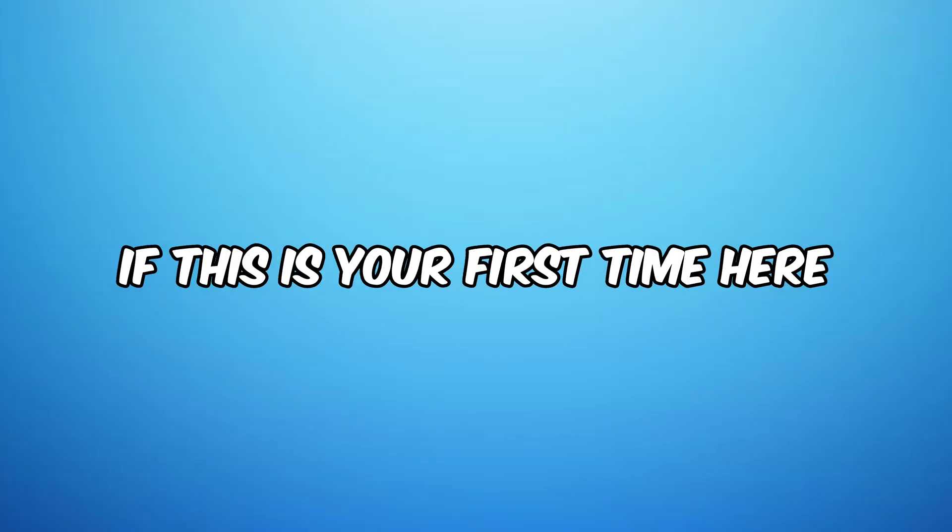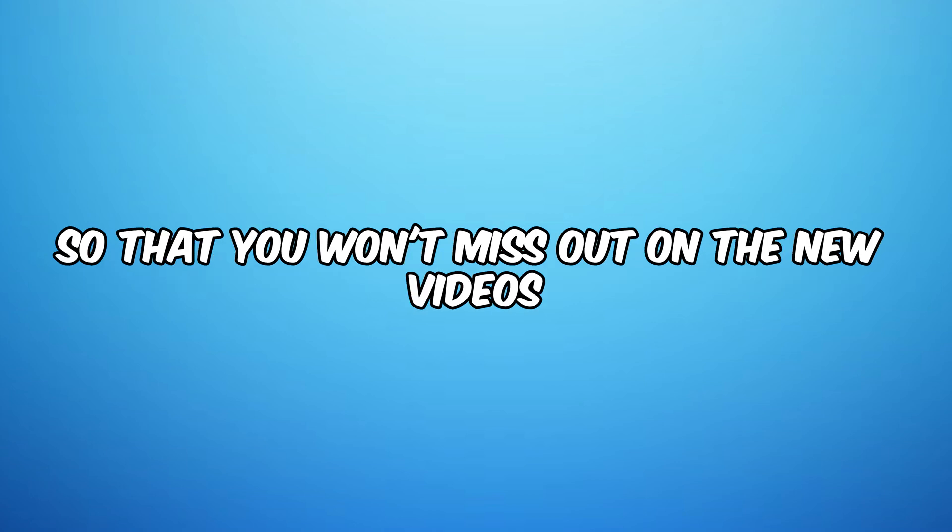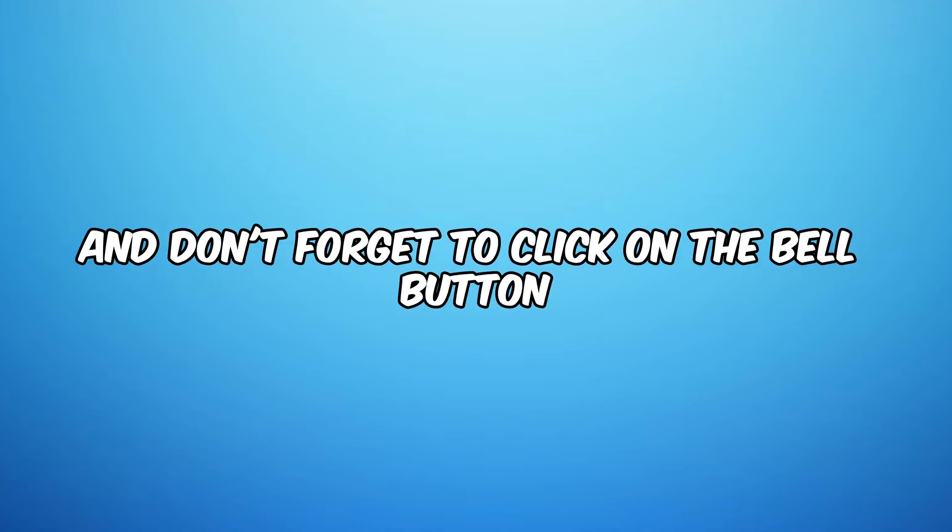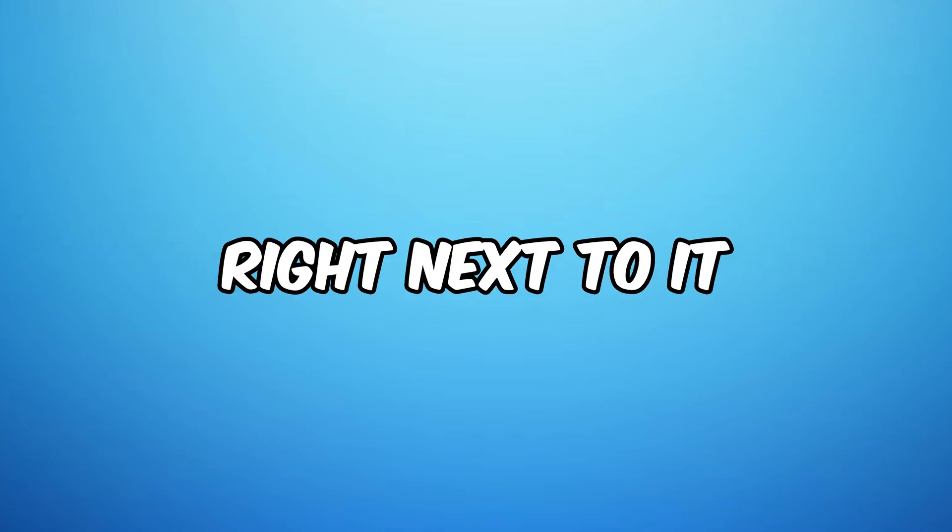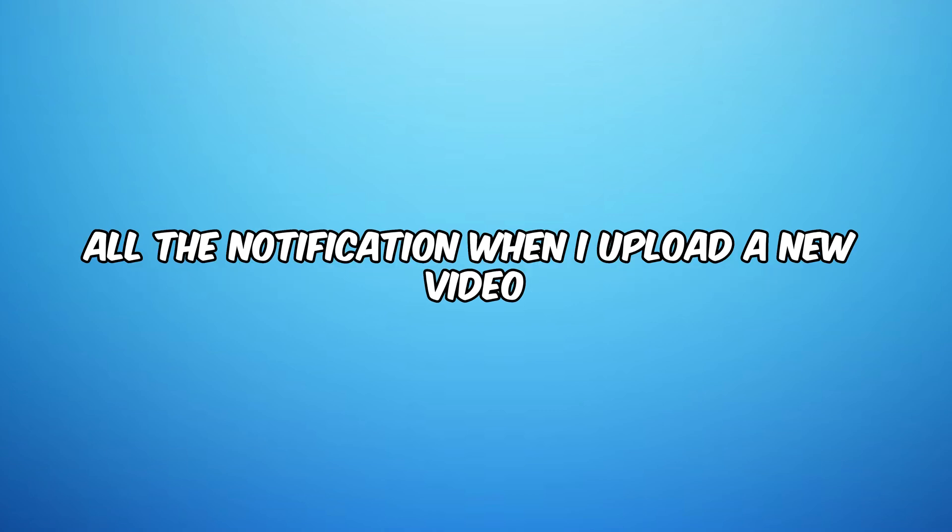Hey guys, welcome back to the channel. If this is your first time here please do subscribe to this channel so that you won't miss out on the new videos. And don't forget to click on the bell button right next to it so that you may receive all the notifications when I upload a new video.